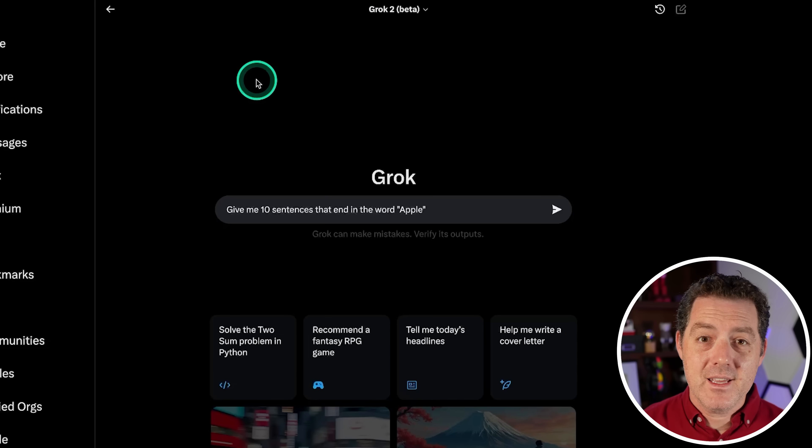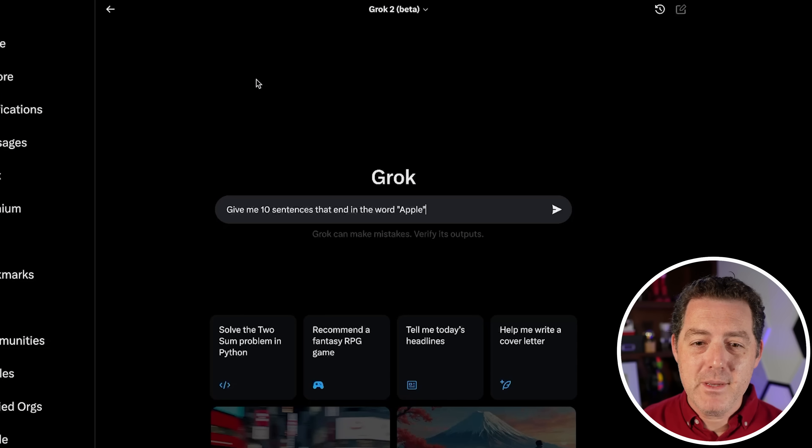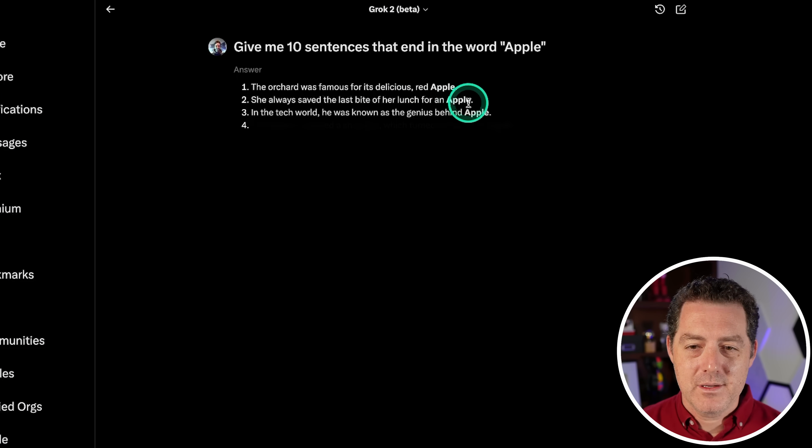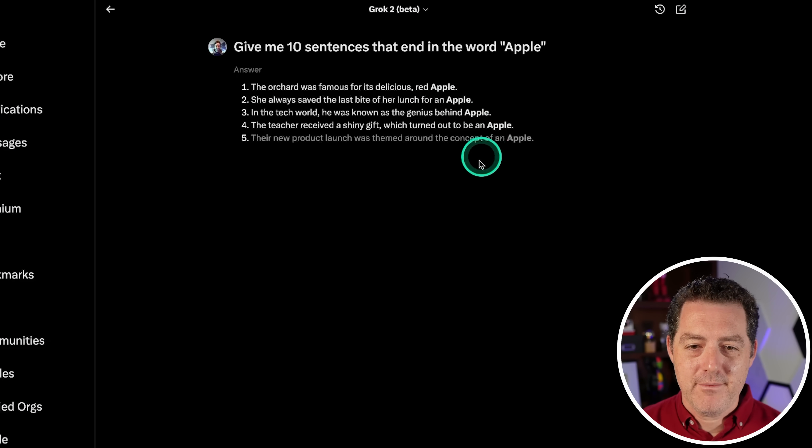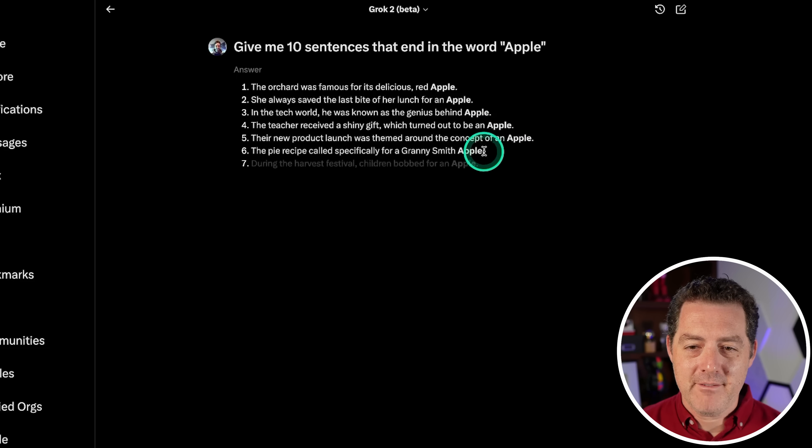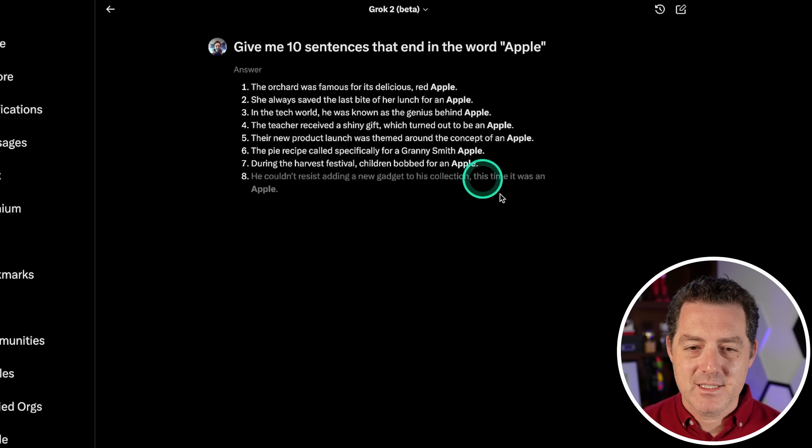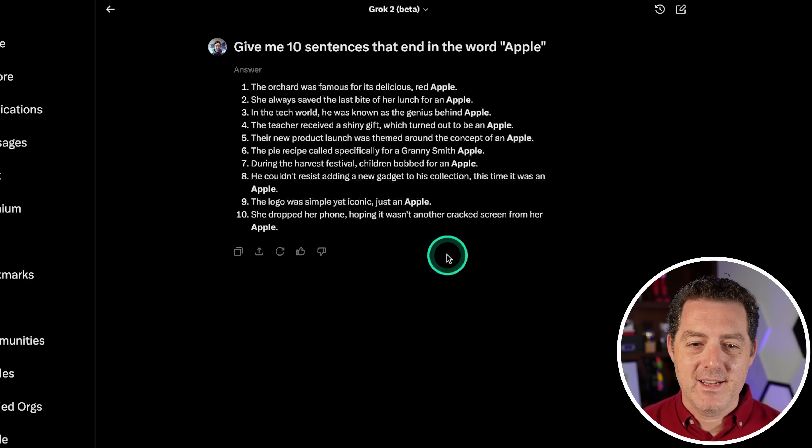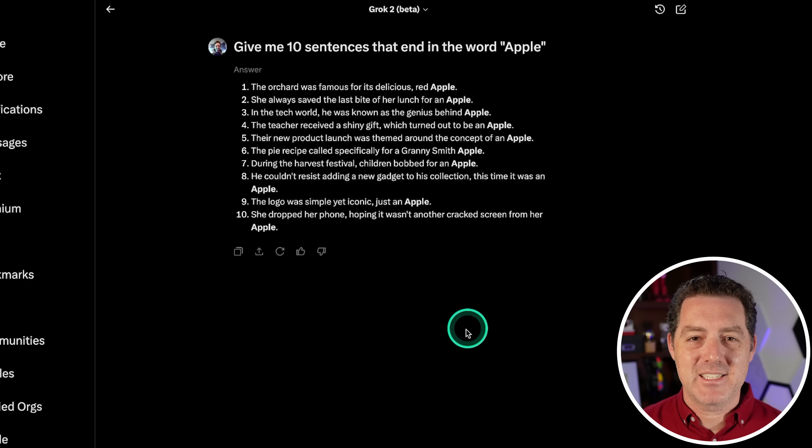Alright, now for hopefully an easy one. Give me 10 sentences that end with the word apple. 1, 2, 3, 4, 5, 6, 7, 8, 9, 10. Yes, pass.